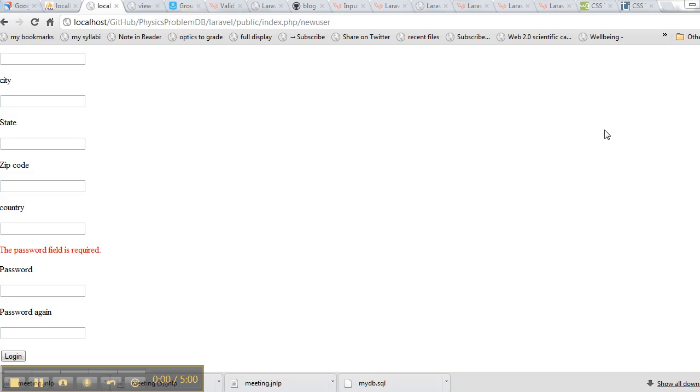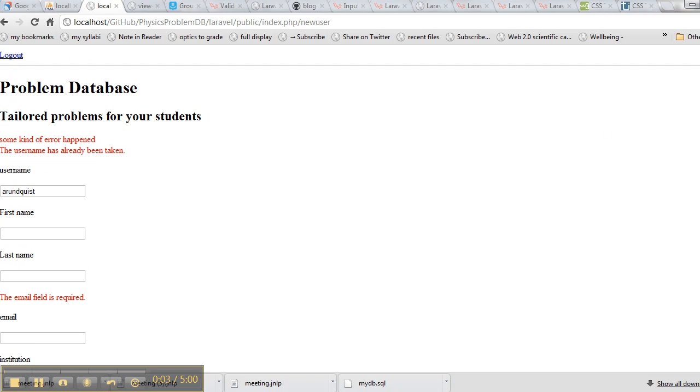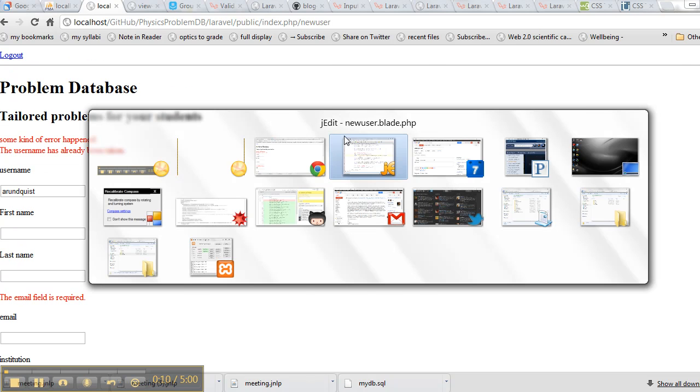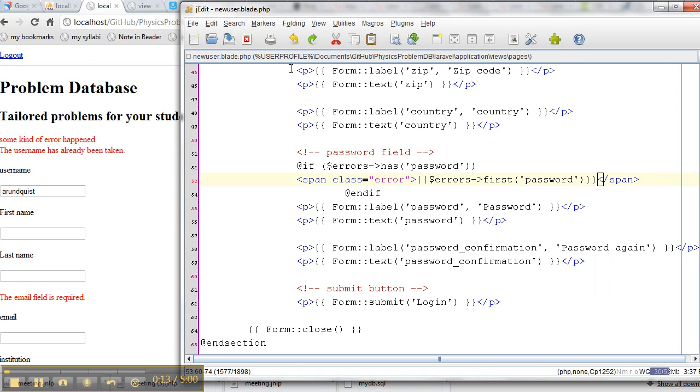We're going to work on the new user web page. So this web page is called new user. What have I done? So let's take a look at the code to produce new user. So that's this new user.blade.php file, so I'm using blade.